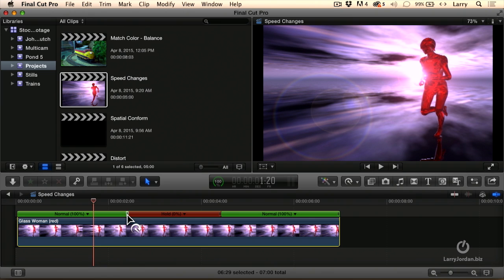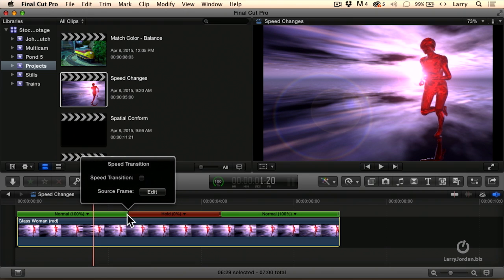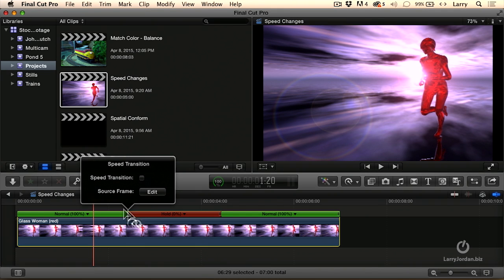We'll see this little icon right there between the green and the red bars. When you double-click it, not right mouse click, but double-click, you can add a speed transition so it slows down into that hold frame. Or we can click Edit.